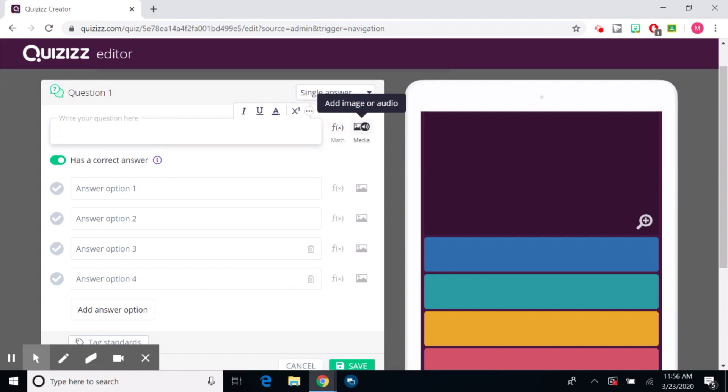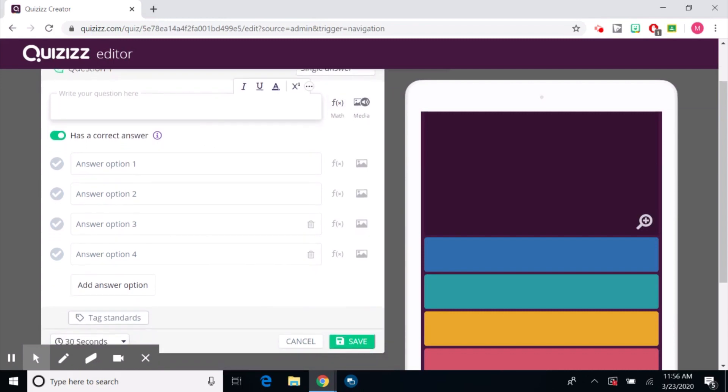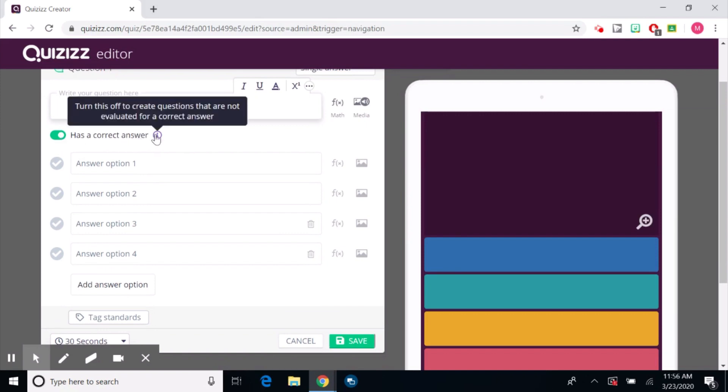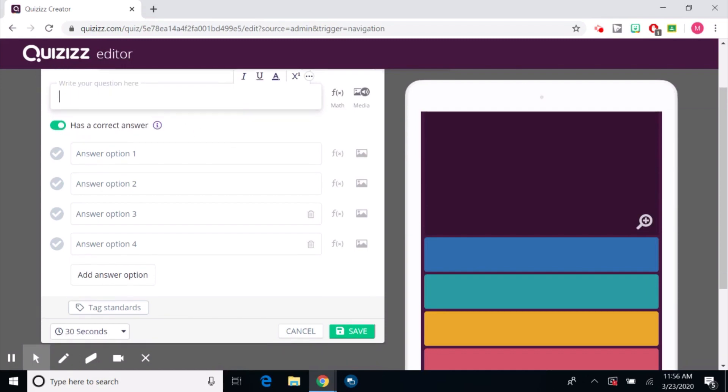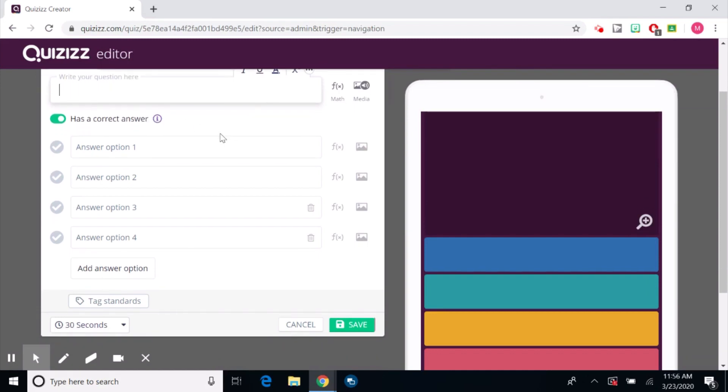And then it even gives you the option of having the right answer. So you don't have to have things that are evaluated for the right answer. If you're just looking for students to maybe answer a question and you're not actually putting that question as a point value or as a grade.